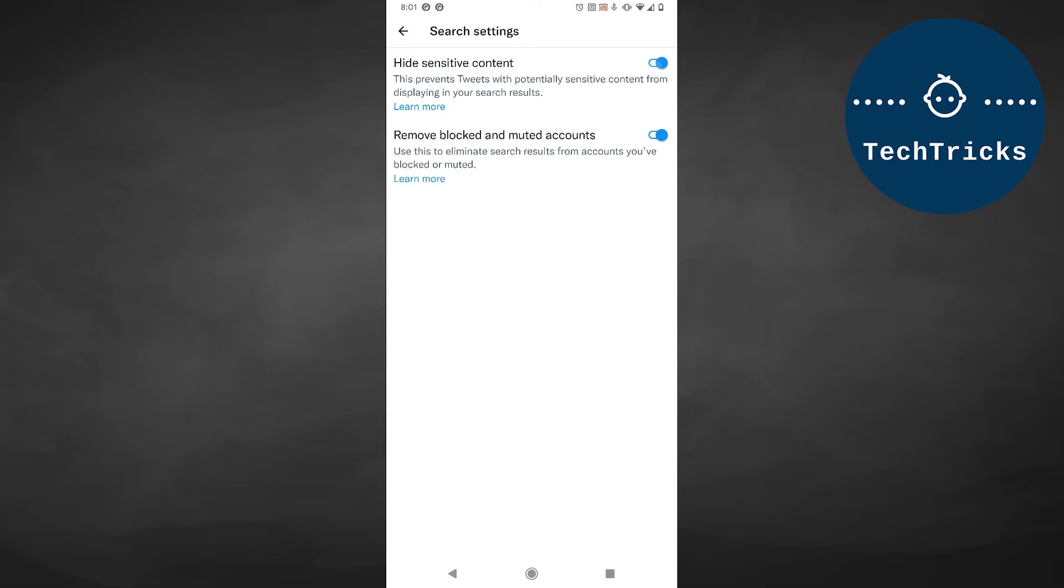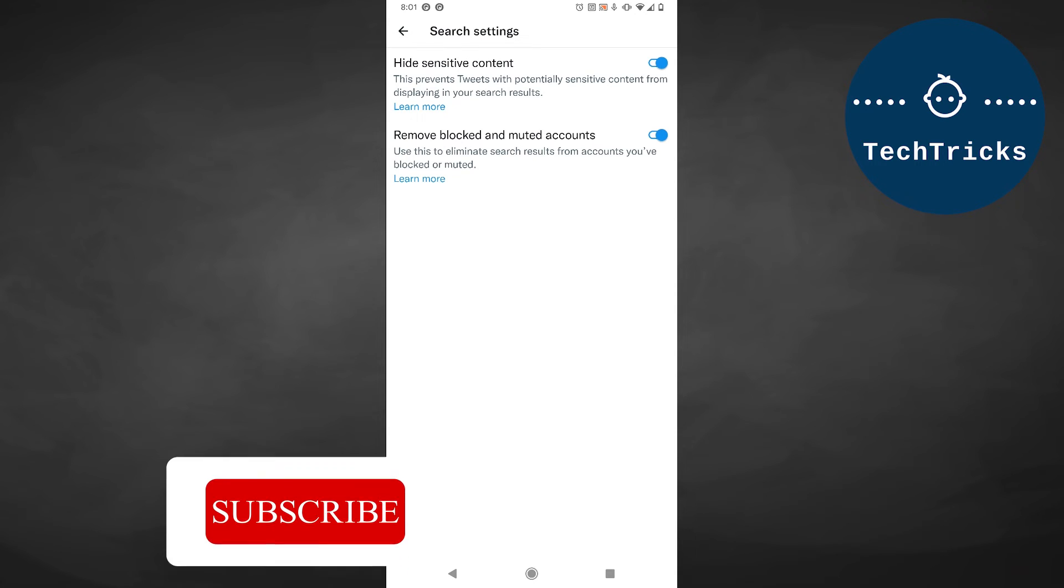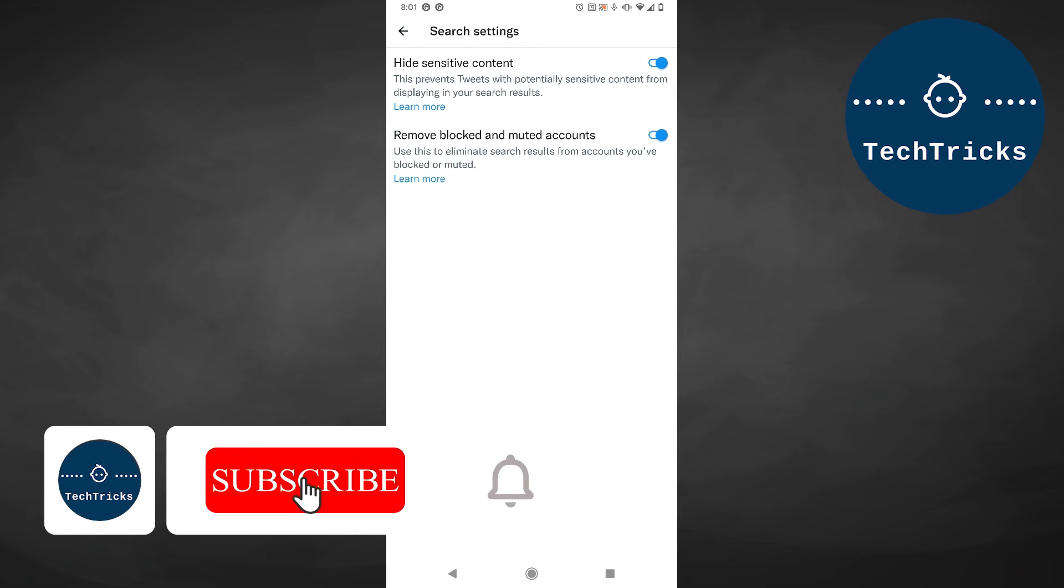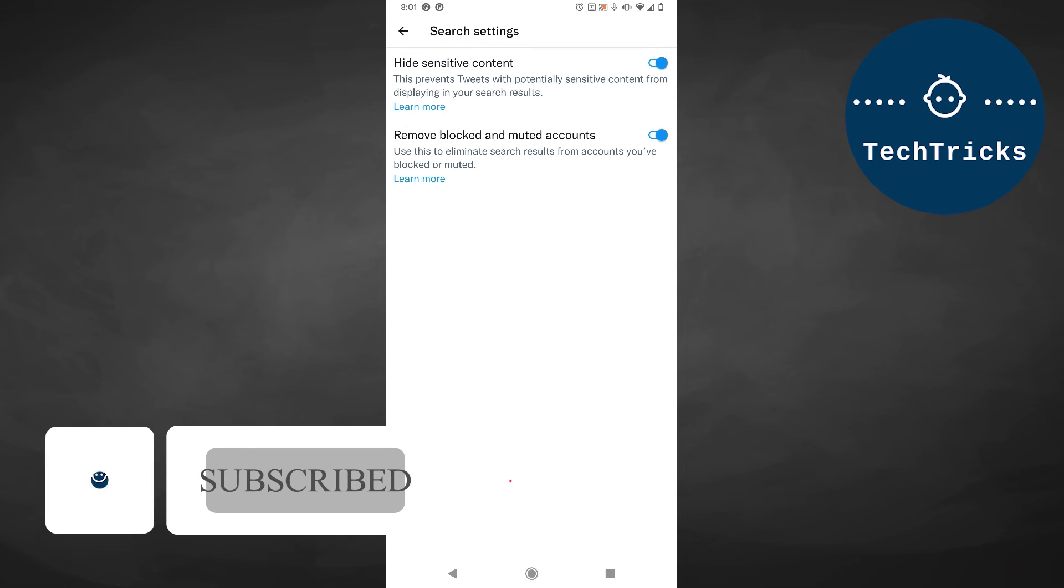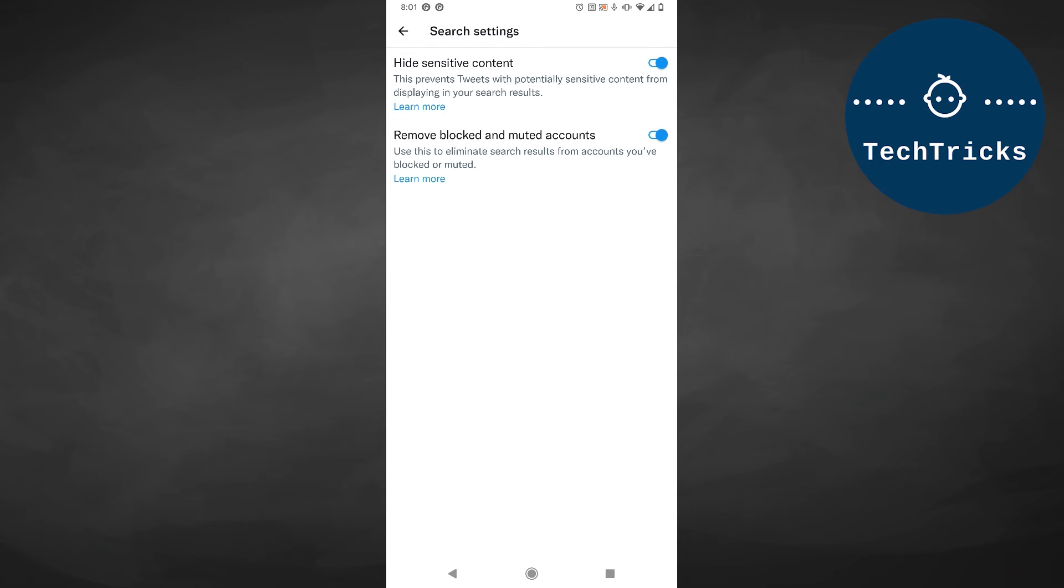That's pretty much how you hide or unhide sensitive content on Twitter. As always, if you want to see more content and tutorials like this, please subscribe, like, and comment on our channel. If you have any suggestions or topics you want Tech Tricks to cover, please don't hesitate to put them in the comment section below. Cheers, take care, and goodbye.